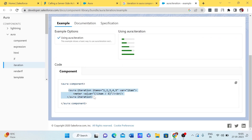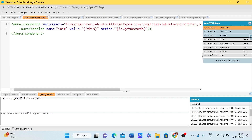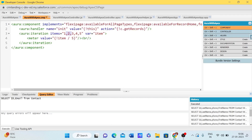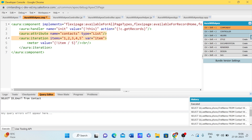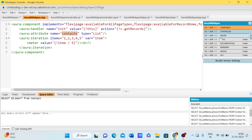Let me copy the iterator syntax. In the Aura component, we need to pass the attribute where we are storing the list. Let me first create an Aura attribute to store the data — for example, with the name 'contacts' and type List.